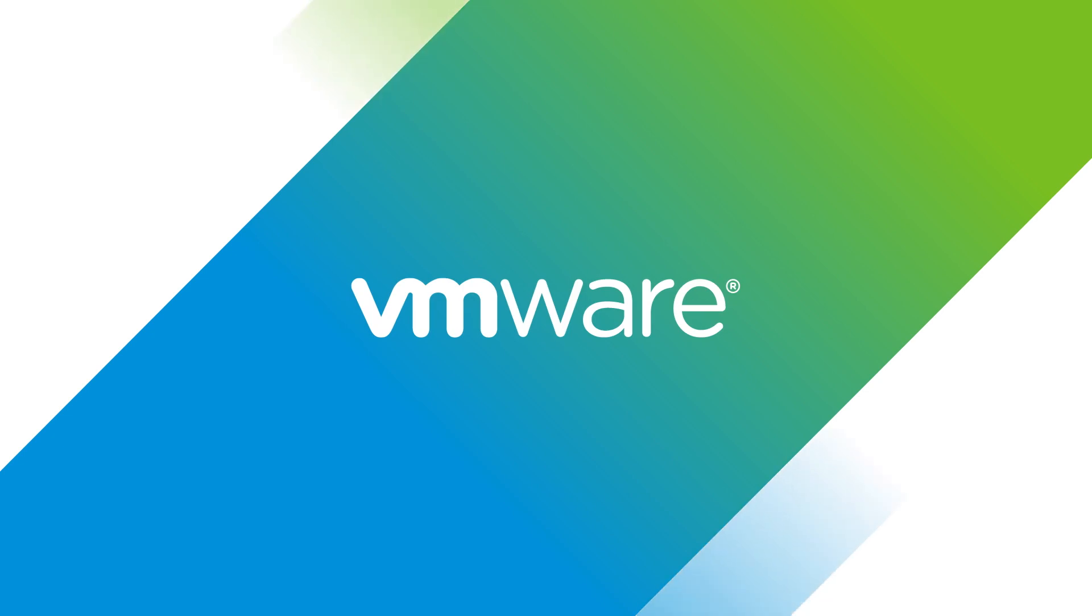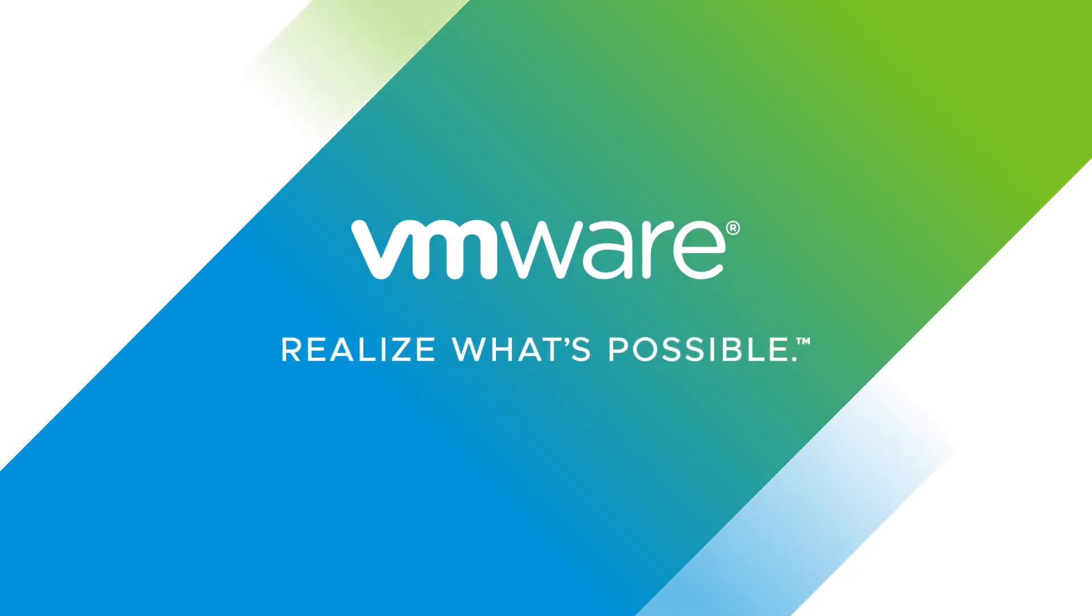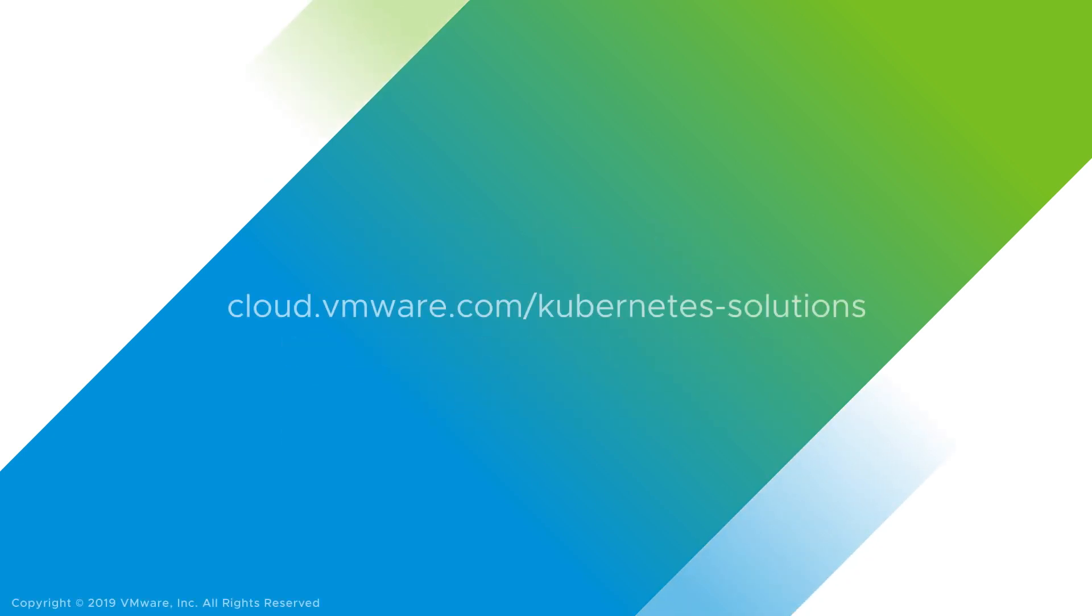Want to continue the Kubernetes conversation? Visit our page today.